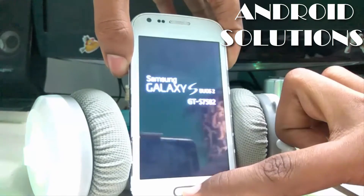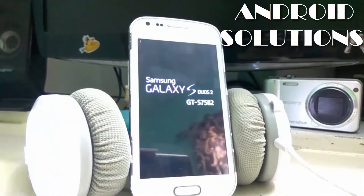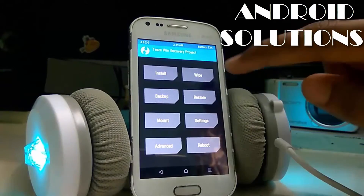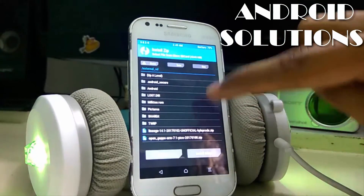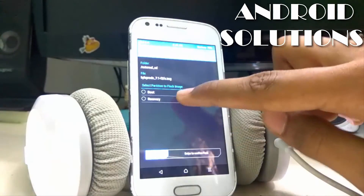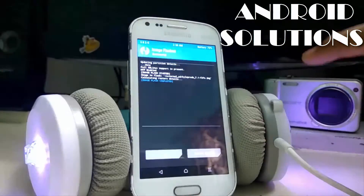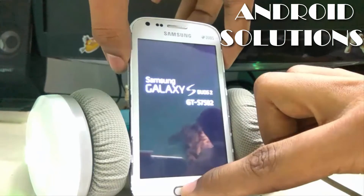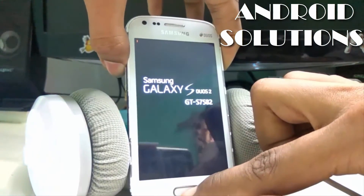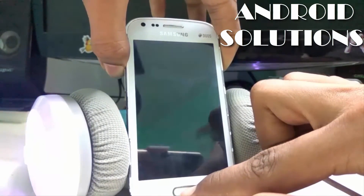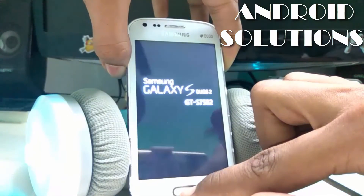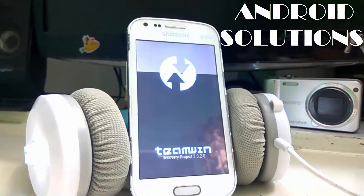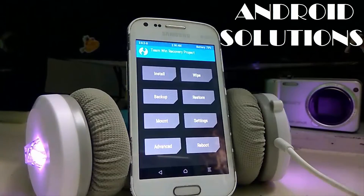You guys know the key combination to jump into TWRP recovery — Volume Up, Power key, and Home button, all three together. Now click on install image, then recovery, and swipe to install. Click on reboot system, then press that key combination again to boot into TWRP recovery. Now you can see that my TWRP recovery has been updated — the version is 3.0.2.0.